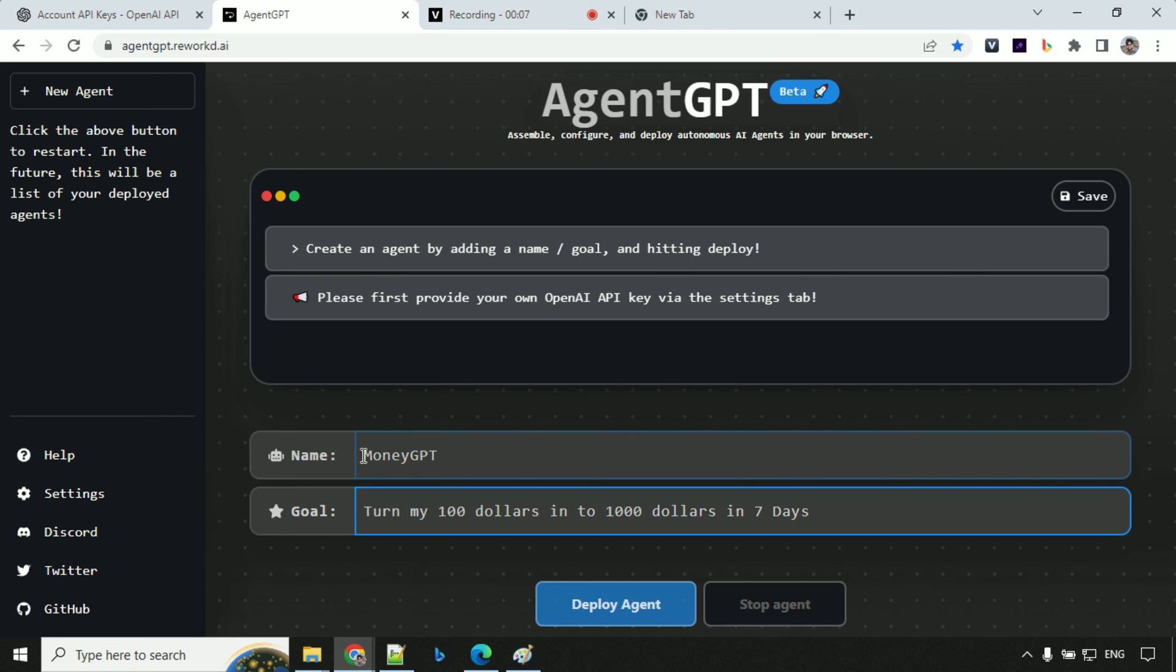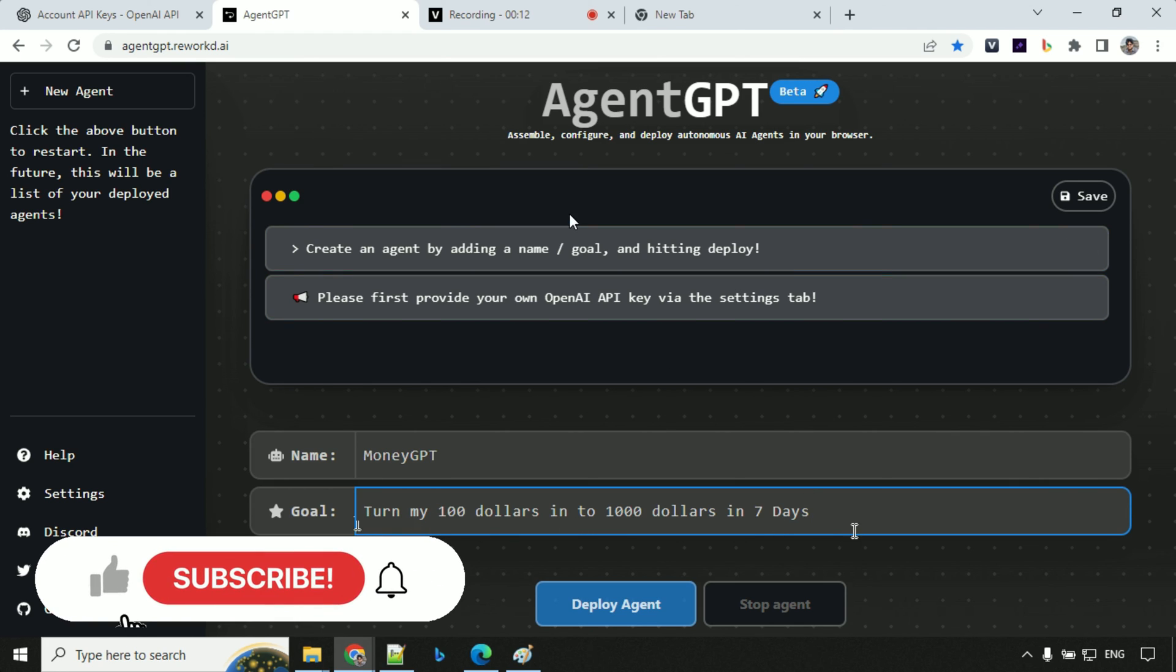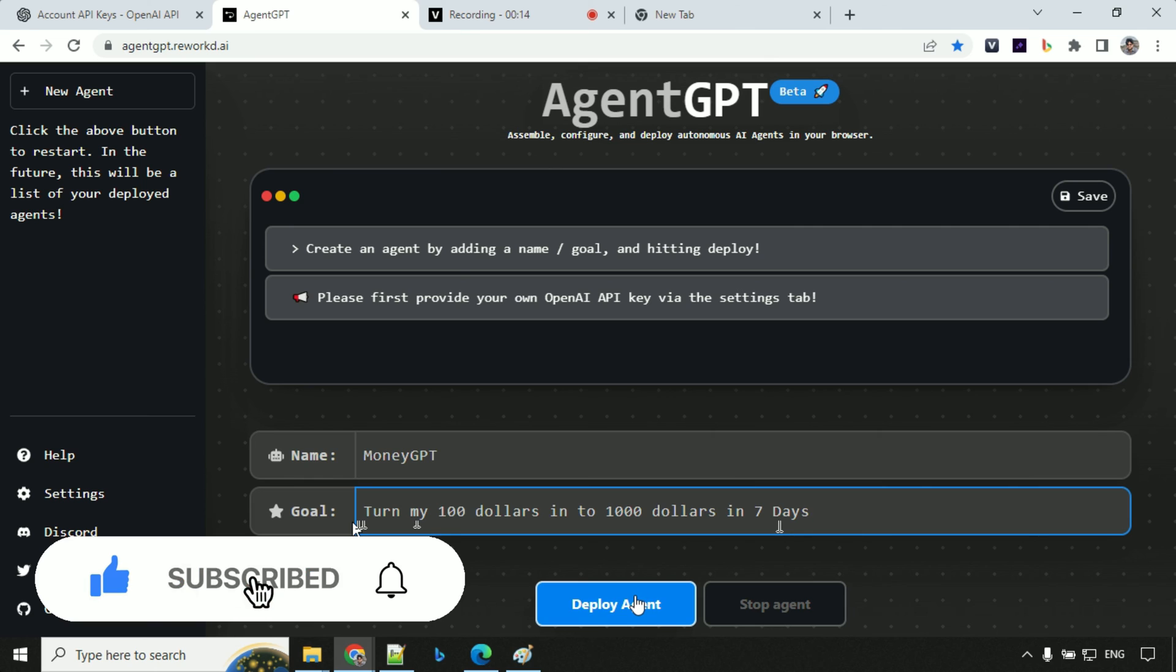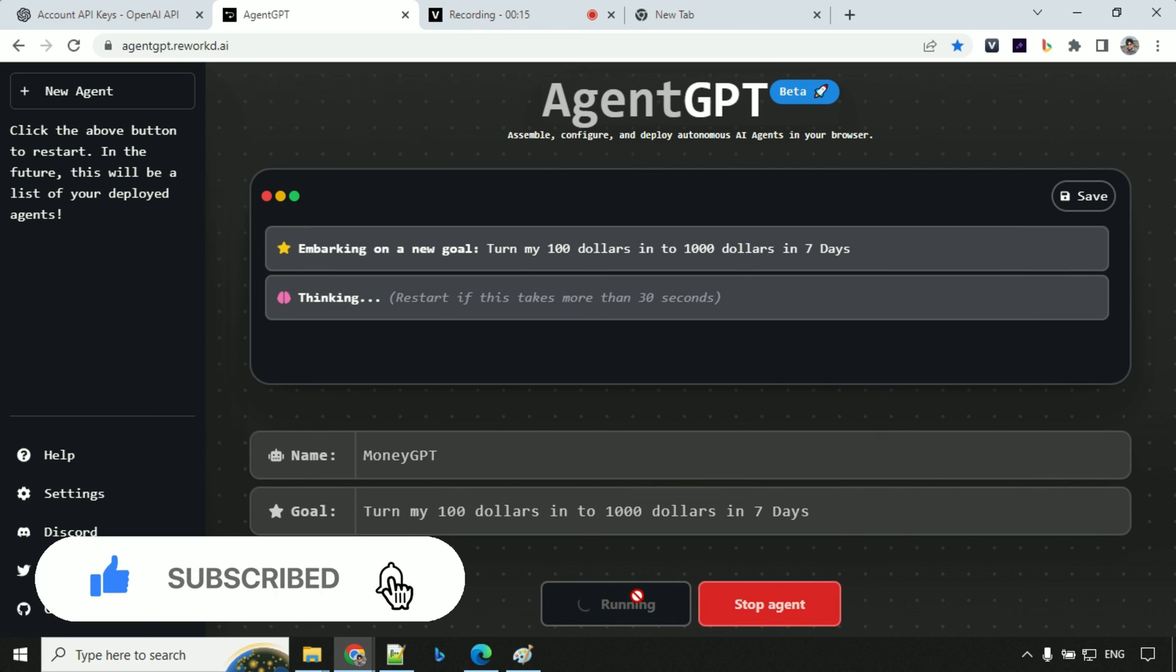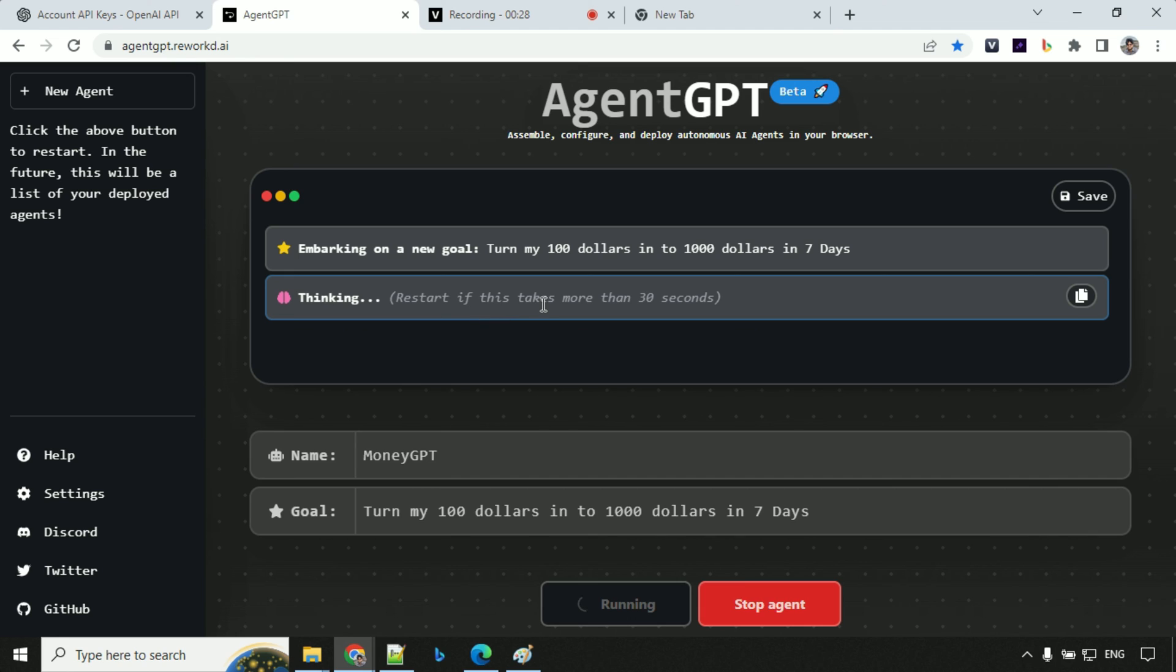So I've given the name as MoneyGPT and the goal is turn my $100 into $1,000 in seven days. So to deploy your agent, click on this deploy agent and just hold on for a second. You can see here embarking on a new goal, turn my $100 into $1,000 in seven days. It is thinking and it says restart if this takes more than 30 seconds, but let's hold on for a few seconds and see.